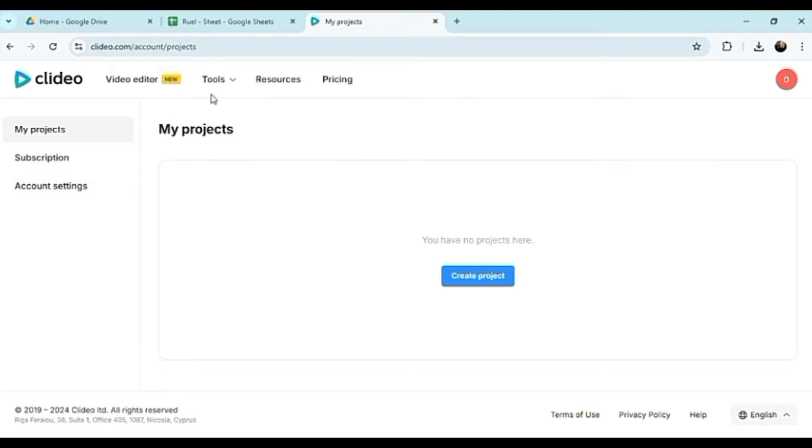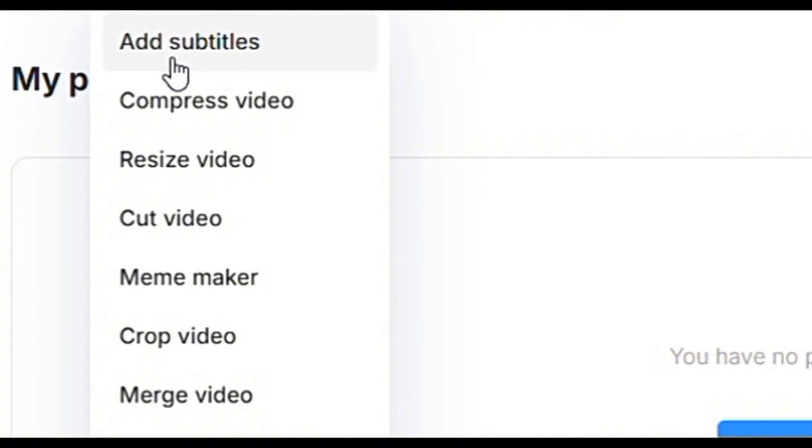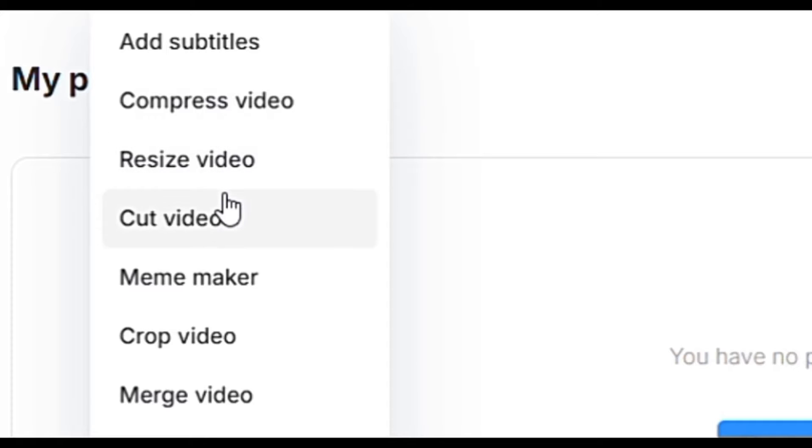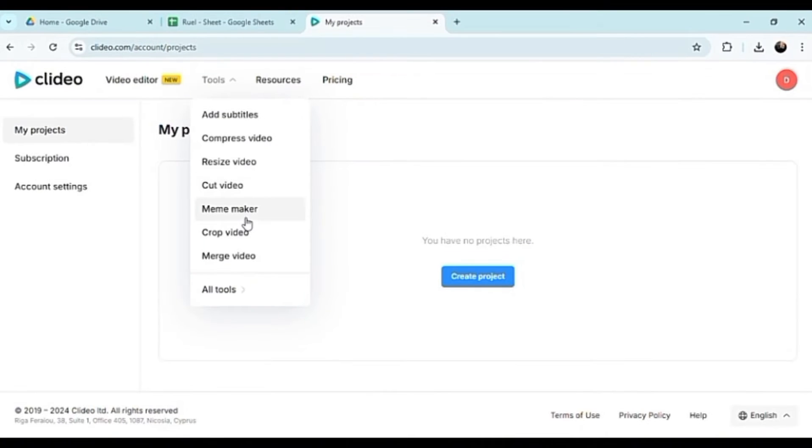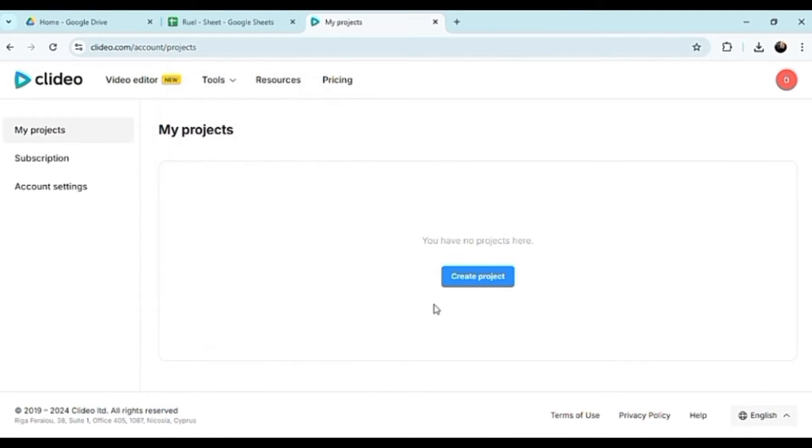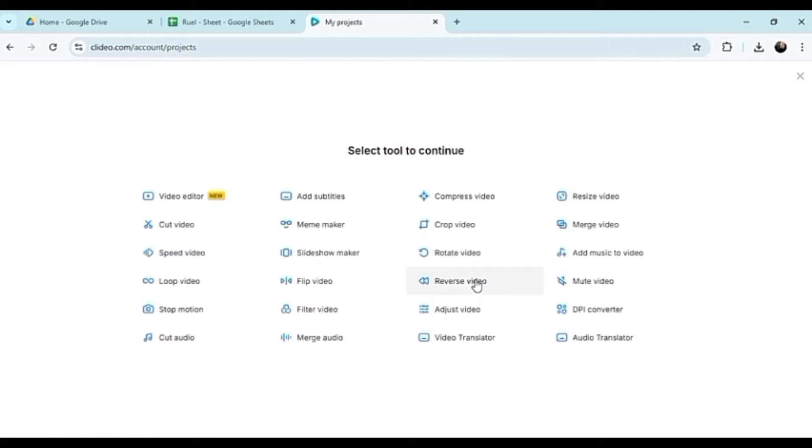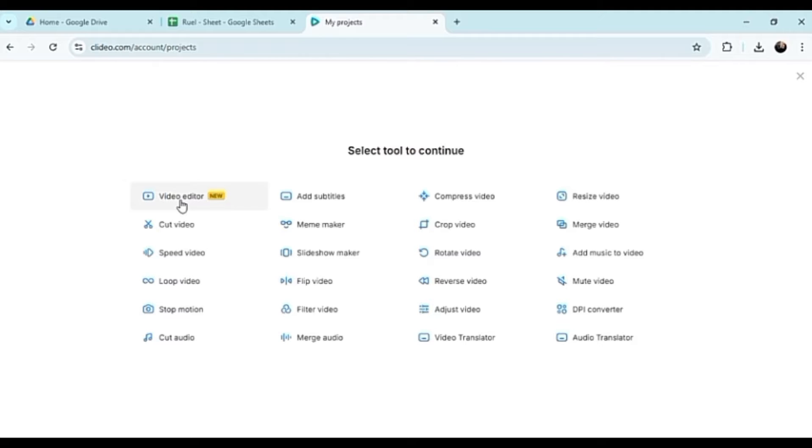Now straight off the bat there's a lot of things to tackle when it comes to editing. They have tools like resize, compress, cut, meme maker, etc. Click on this.